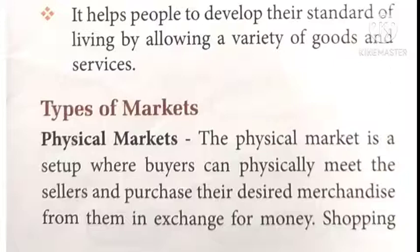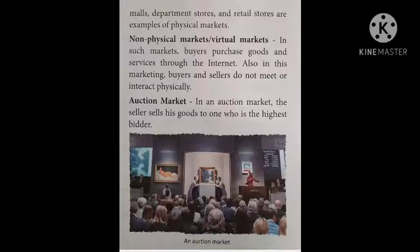Shopping malls where customers go, pick items, make payment, and leave — and retail stores where retailers are available and we purchase from them — these are examples of physical markets.